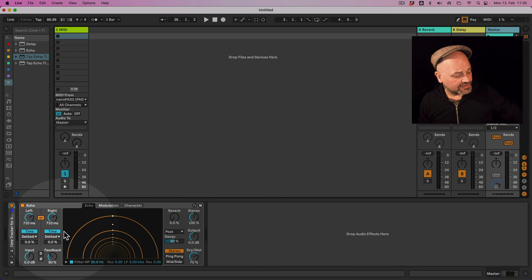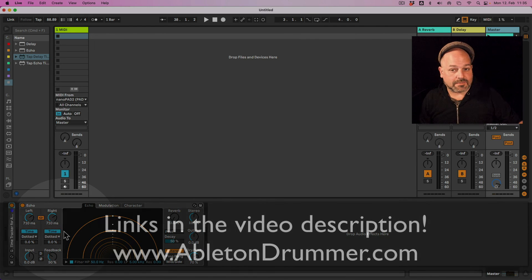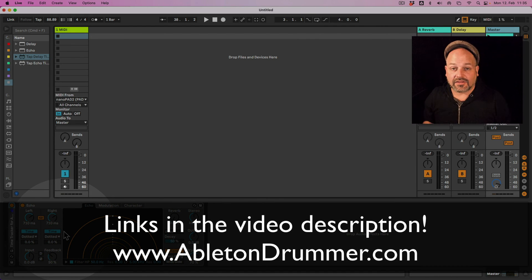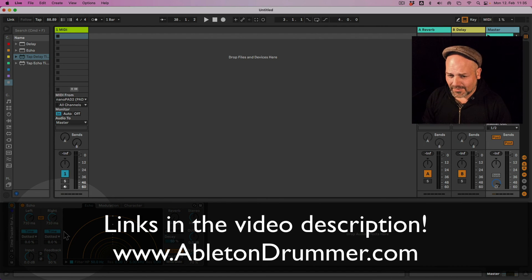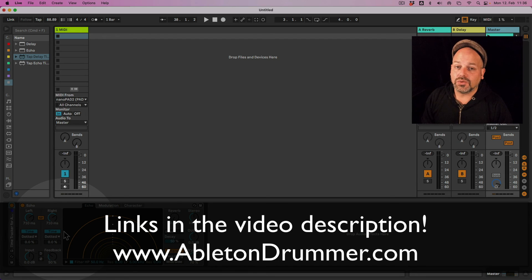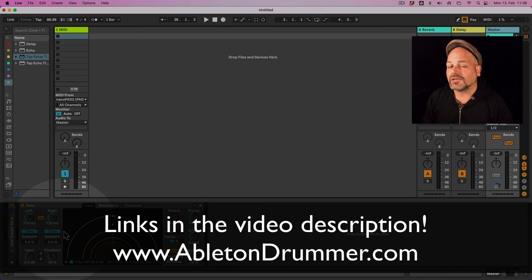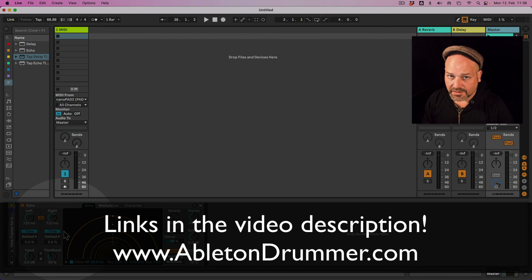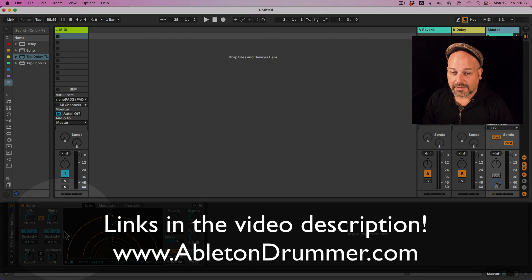So those devices are available. Just follow the link in the video description here. And those are Max for Live devices. That means you will need Max for Live to make use of those. Max for Live is included in Ableton Live Suite or can be bought as an add-on towards Ableton Live Standard.